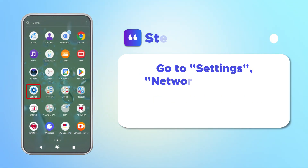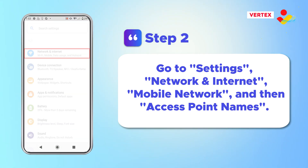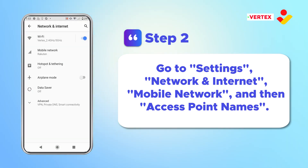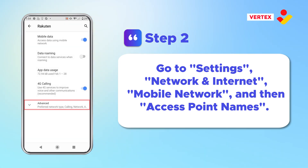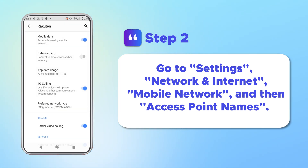Go to Settings. Select Network & Internet, Mobile Networks, and then Access Point Names.